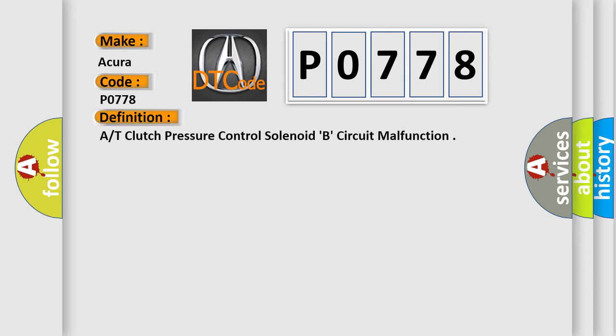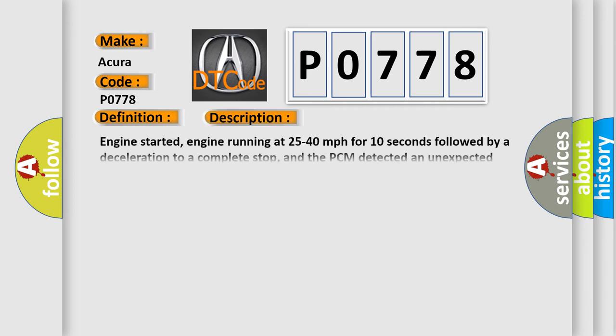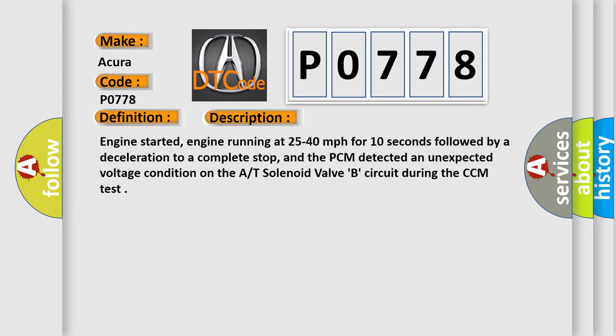The basic definition is clutch pressure control solenoid B circuit malfunction. And now this is a short description of this DTC code.